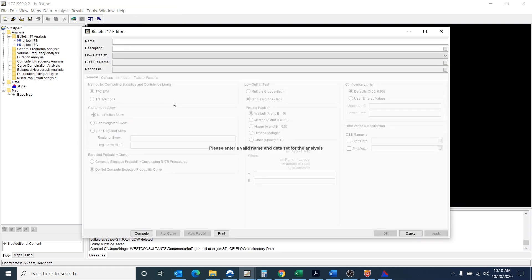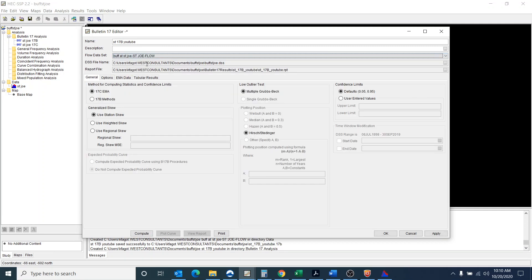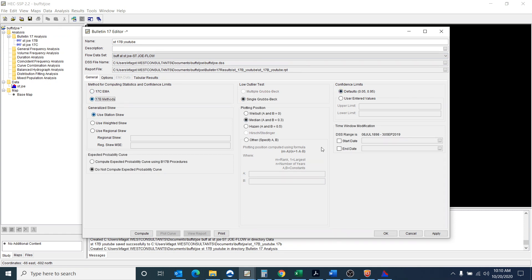So this is going to be St. Joe 17B and I'm just going to call it YouTube. Now for my flow data set I do want to use the Buffalo River at St. Joe and I'm going to start out by using a 17B method.